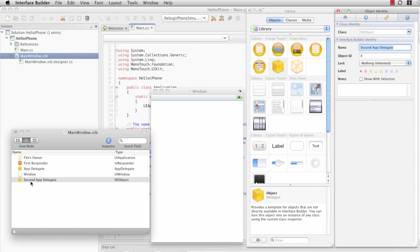Our name has changed to SecondAppDelegate. And notice that the UI type is still NSObject. We can change that by changing the class identity.